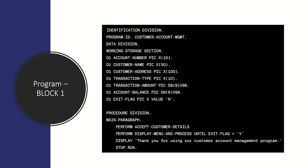Now let's write the program. Since we know the input, output, and all requirements, the program starts with the Identification Division. In the Working Storage section, you write all variables: account number, customer name, customer address, transaction type, transaction amount, and so on. Then in the Procedure Division, we write all the different paragraphs and jump to specific paragraphs as needed. PERFORM ACCEPT-CUSTOMER-DETAILS would jump to that paragraph and fetch the data.